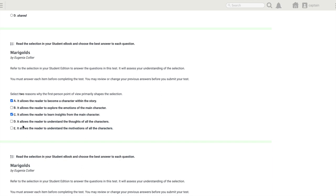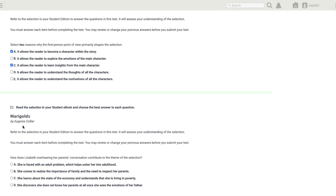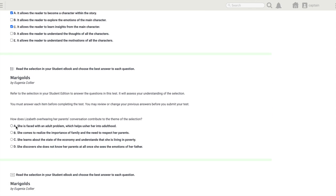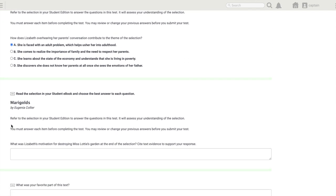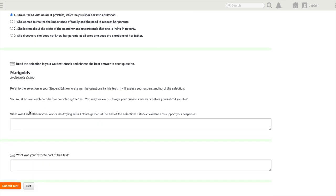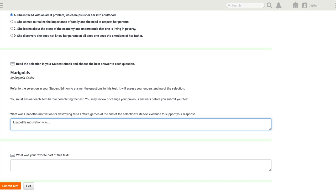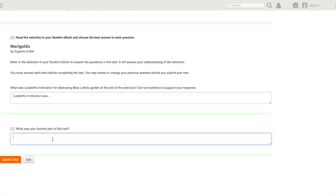When I get down here, you'll notice that I have to answer this question as a long answer. So I might say 'Elizabeth's motivation was...' and then of course as a student I would type in a longer response here. What was my favorite part of the text? I'm going to say 'the part about the flowers because...' and then of course I would add more to that.